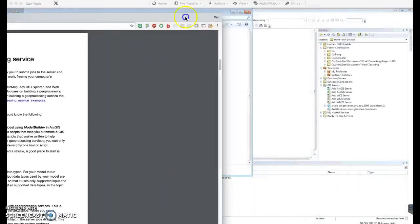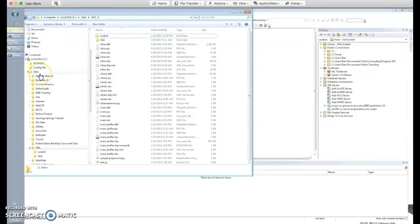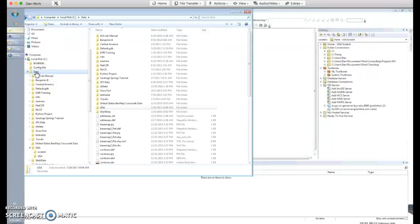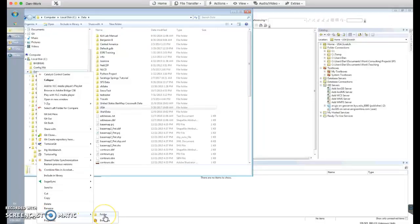The very first step is to create a folder where you want to do this work. I'm going to create a folder on my computer on the C drive under my data folder and I'm going to create a folder called 'scratch' — that's what they tell you to do in the tutorial.